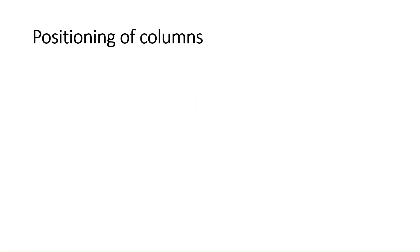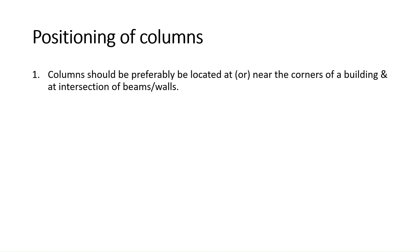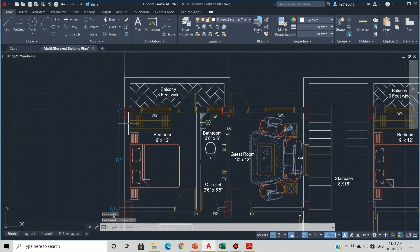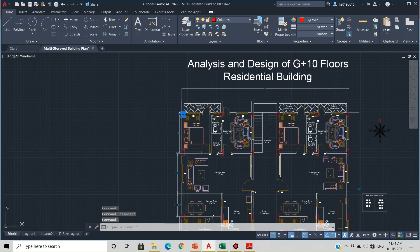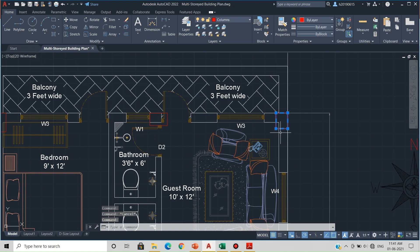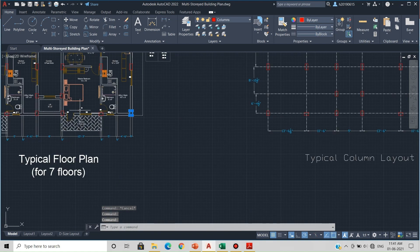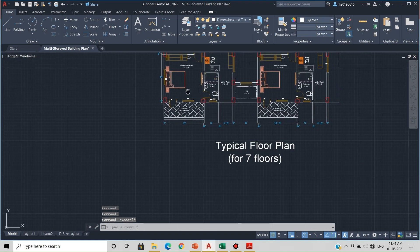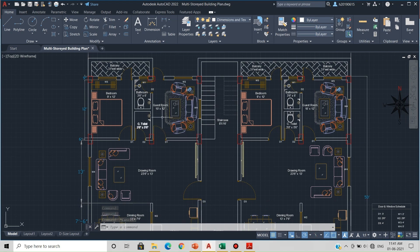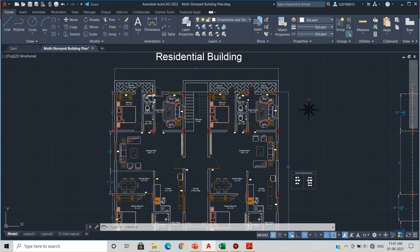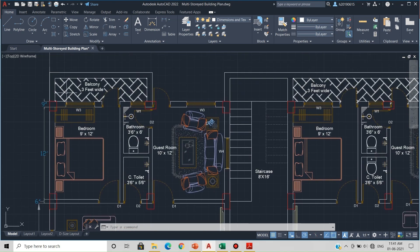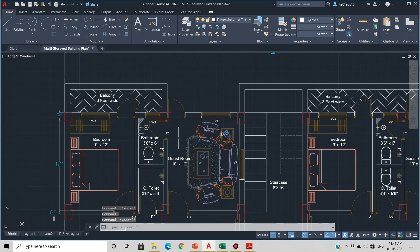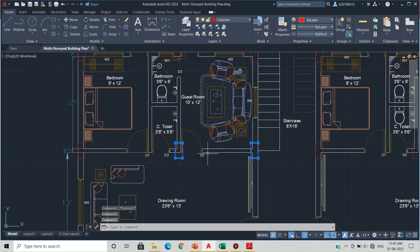Now let's discuss the positioning of columns. The first point is that columns should preferably be located at or near the corners of the building and at intersections of beams or walls. Applying this to the AutoCAD plan: columns are placed at each corner of the building, and wherever walls intersect, a column is also provided at those intersection points.